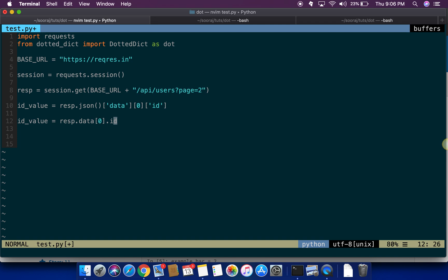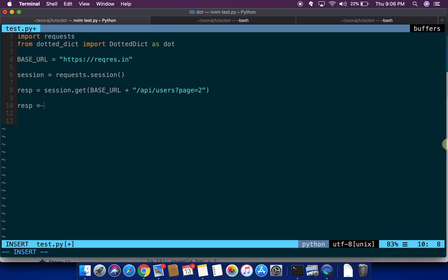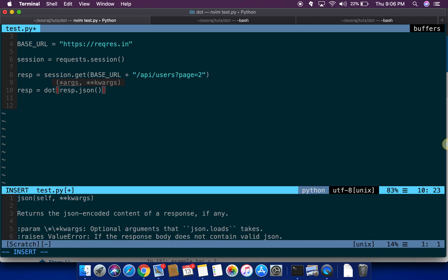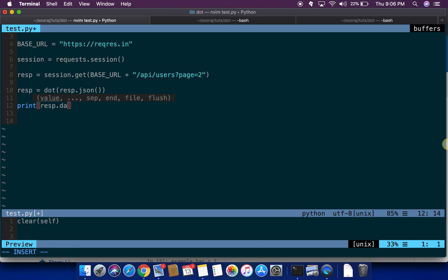Once I have the response here, what I am going to do is reassign response to dot of resp dot json, then the data. Now I can just refer the value by using just by using dots, that is resp dot data dot.